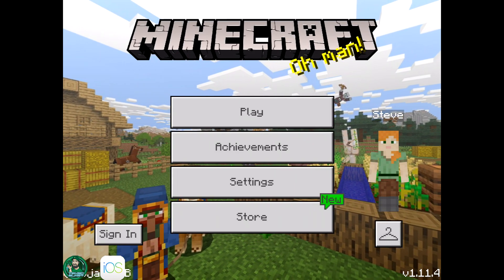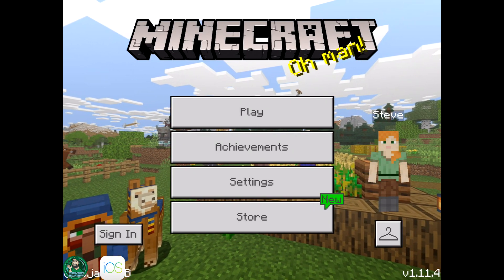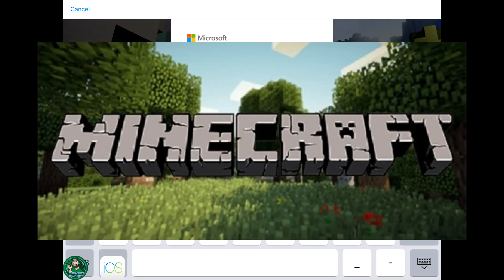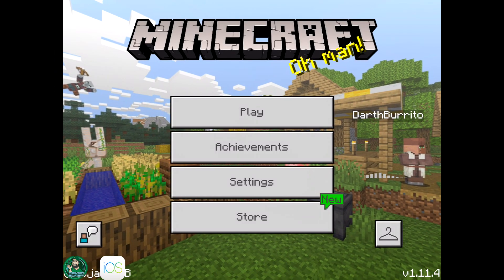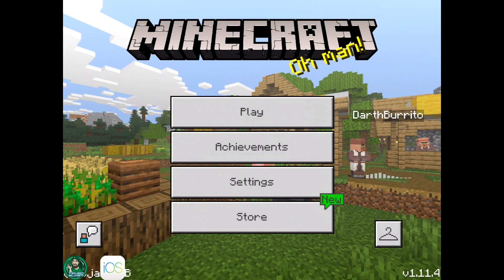Now if I want to crossplay with the Windows 10 version, I will have to log in using the sign-in box in the bottom left corner, so I'll go ahead and tap on that. I get prompted for a Microsoft account, which I'll use right now. We're logging in with my son's account — go ahead and click Let's Play. Now I am connected to the Xbox Live network, which will allow me to crossplay with other platform players.